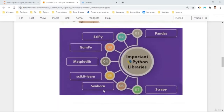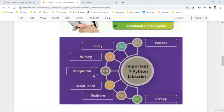As Python is getting popular in data science and data-related jobs, Python libraries are also getting very popular. If you want to use Python in data science, you definitely need to start with NumPy. Once you start with NumPy, it would be easier to learn other libraries like Pandas, SciPy, Matplotlib, Scikit-learn, Seaborn, and so on.